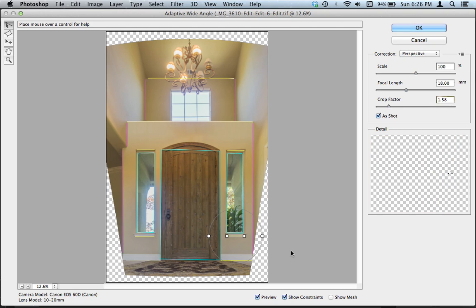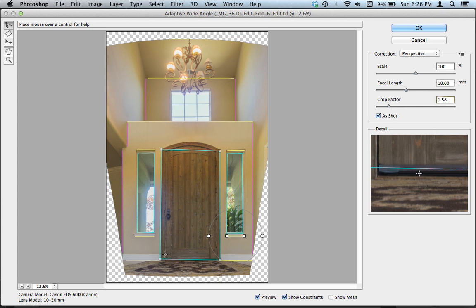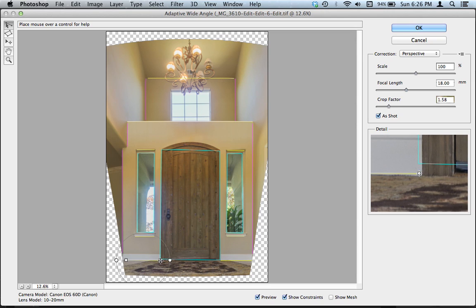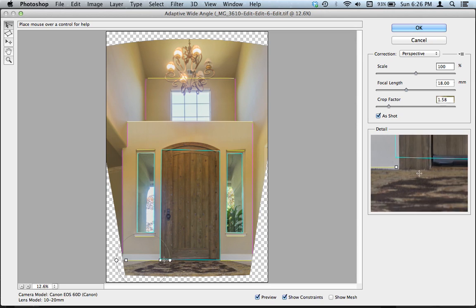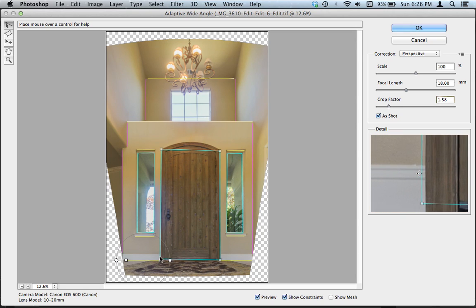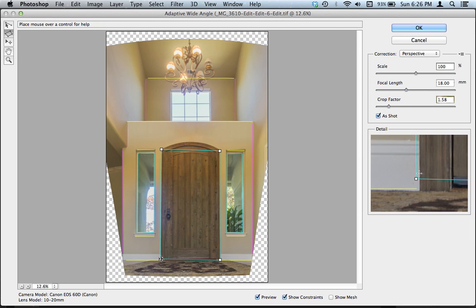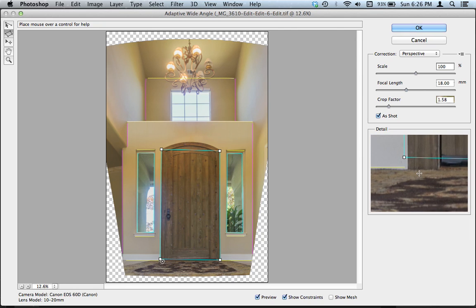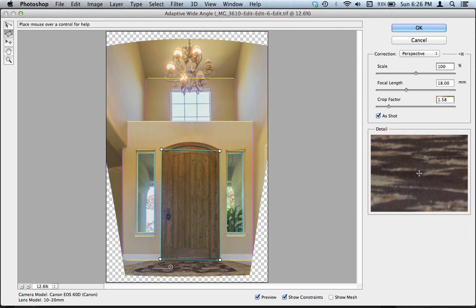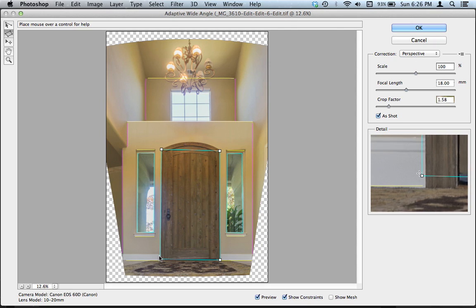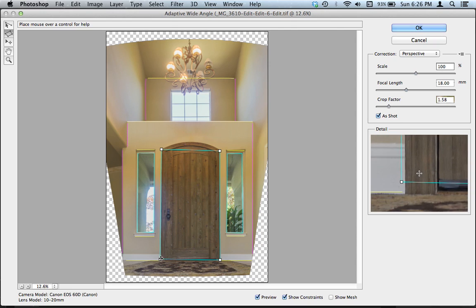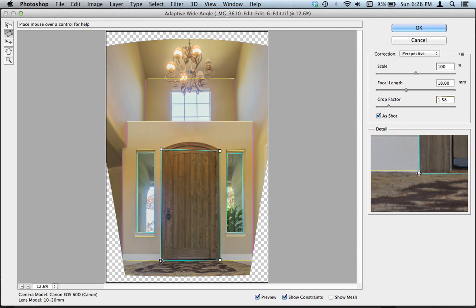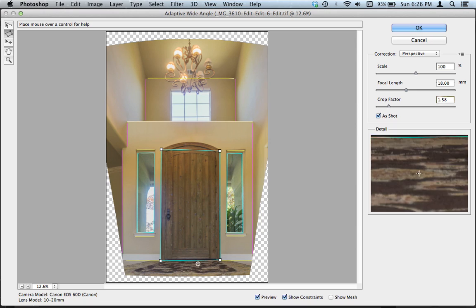And again, this will only work in Adobe Photoshop CS6. It will not work in CS5 because they do not have this feature in CS5, unfortunately. So for CS5 users, that's kind of a bummer for them. I'm just going to try and get this door a little bit better. There we go.